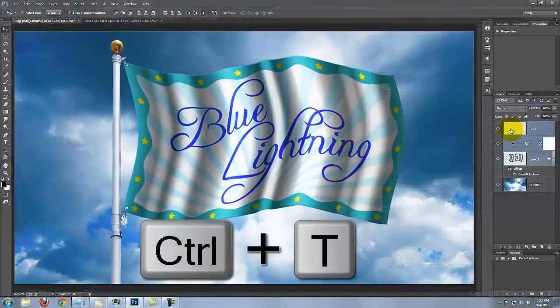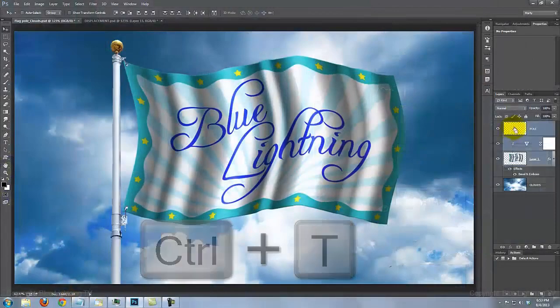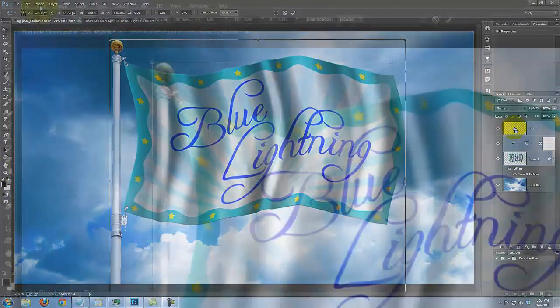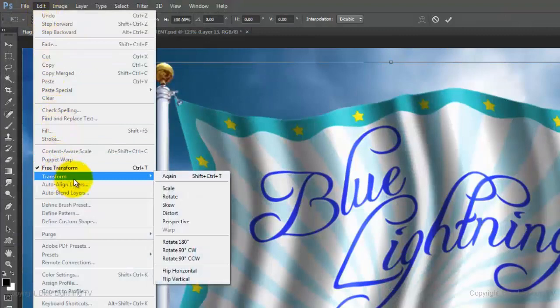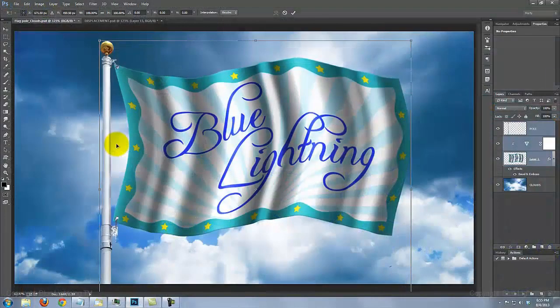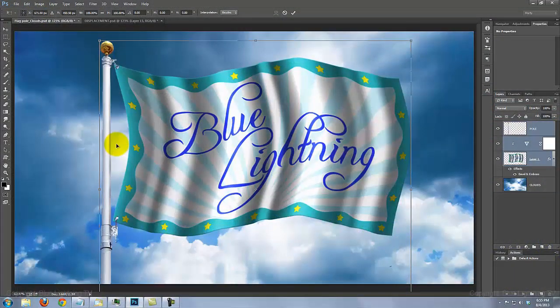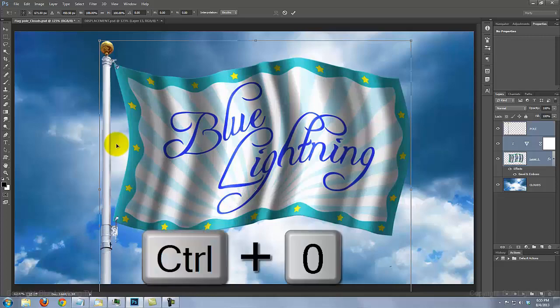Open your Transform Tool and go to Edit, Transform and Perspective. To see the entire Transform on your screen, press Ctrl or Cmd 0.